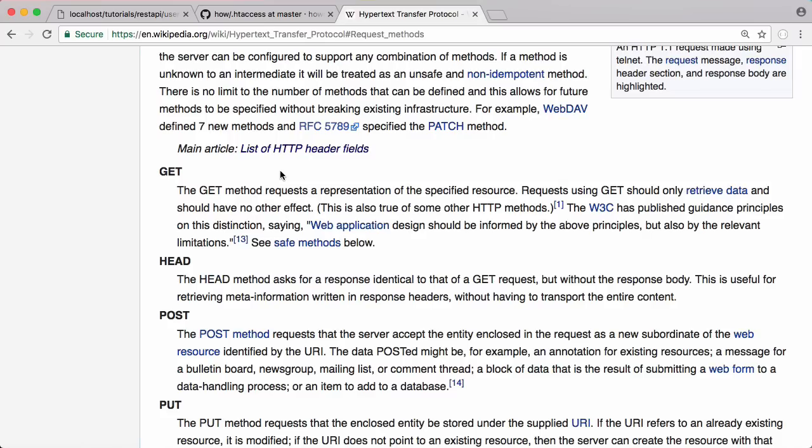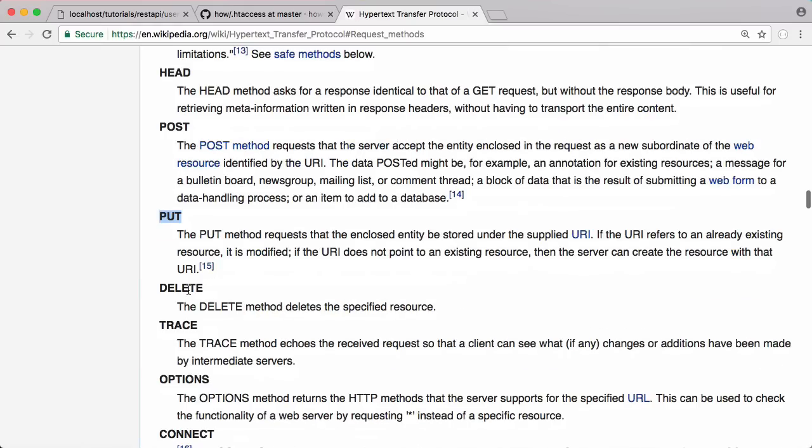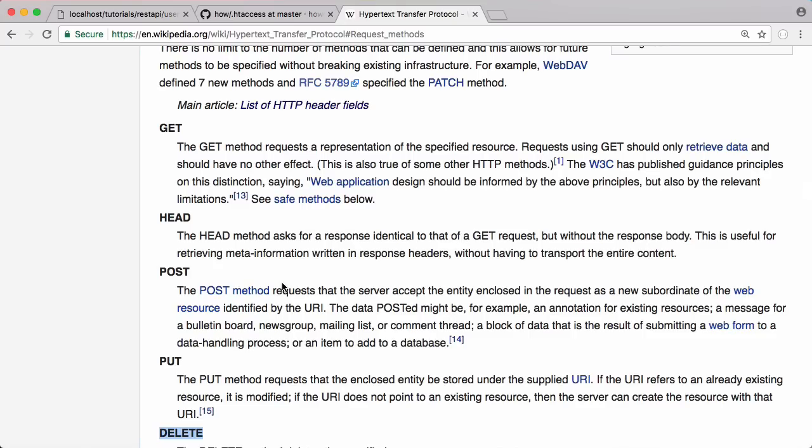For example, if I wanted to retrieve the information about a user I would send a get request. If I wanted to create a new user I would send a post request to the same page as the get request. If I wanted to update a user I could send a put request, and if I wanted to delete a user I would send a delete request. Those are the most obvious things you'll notice when we start to create our RESTful API. So now that we know that, let's get started actually creating it.